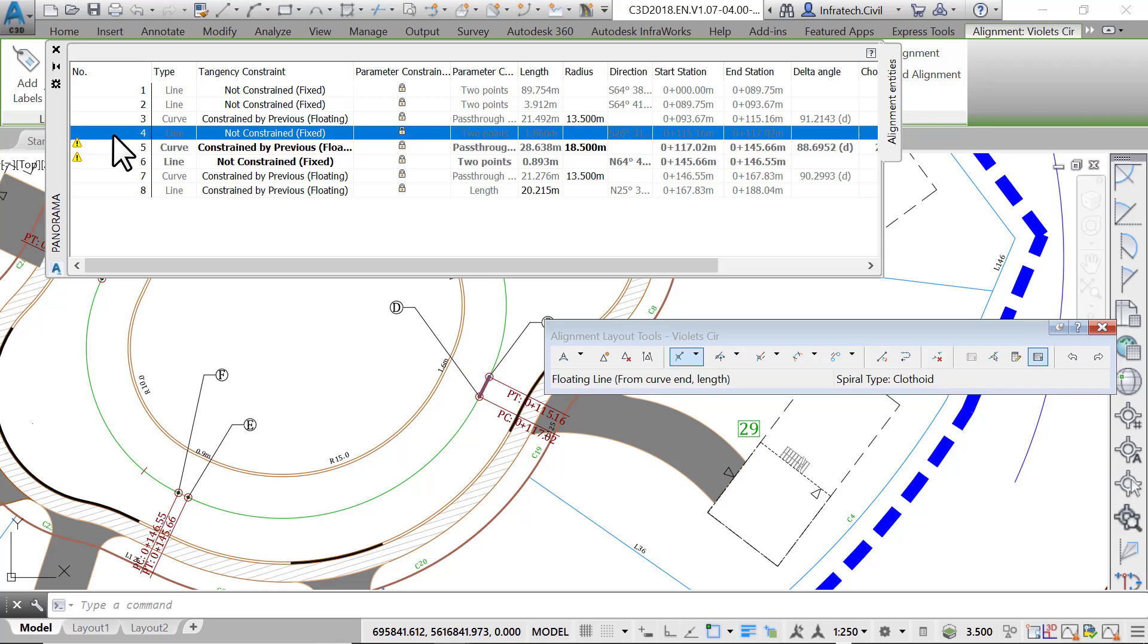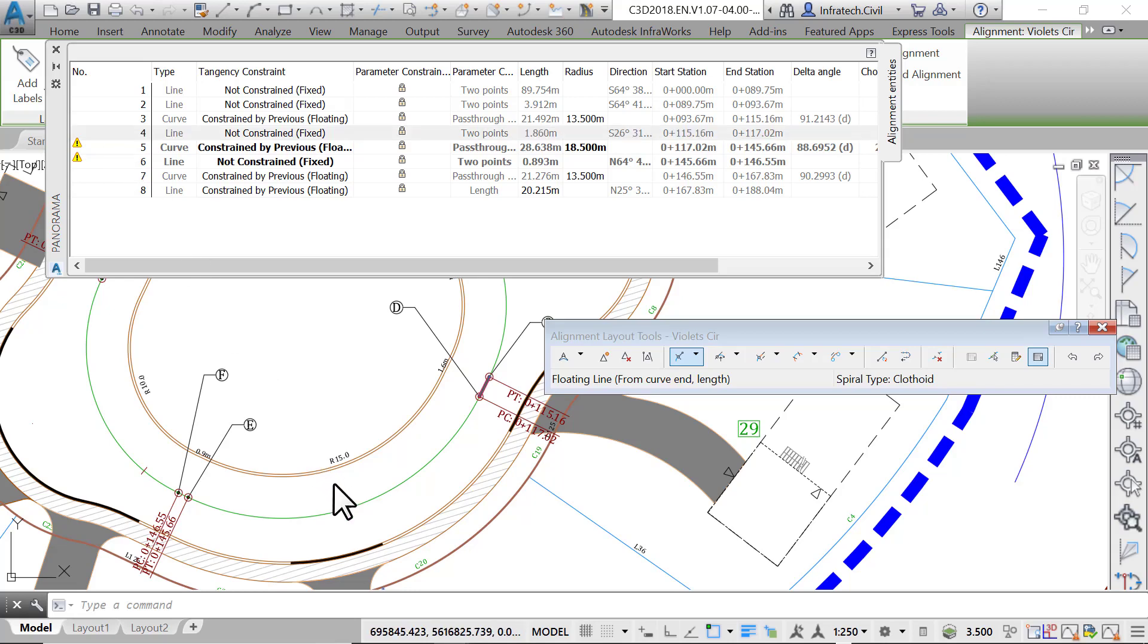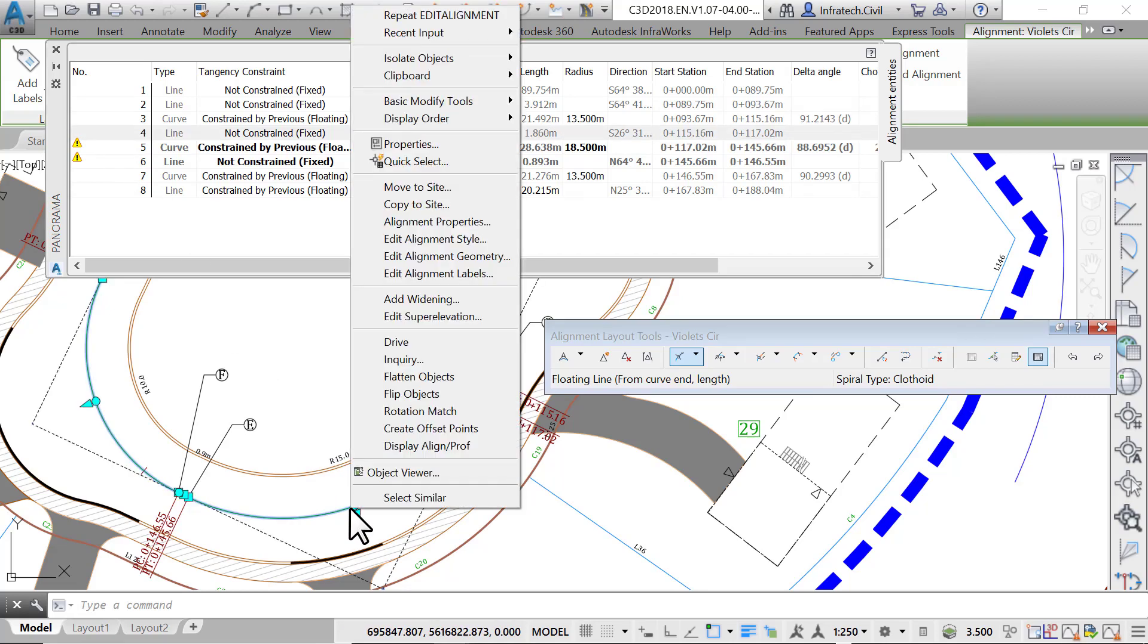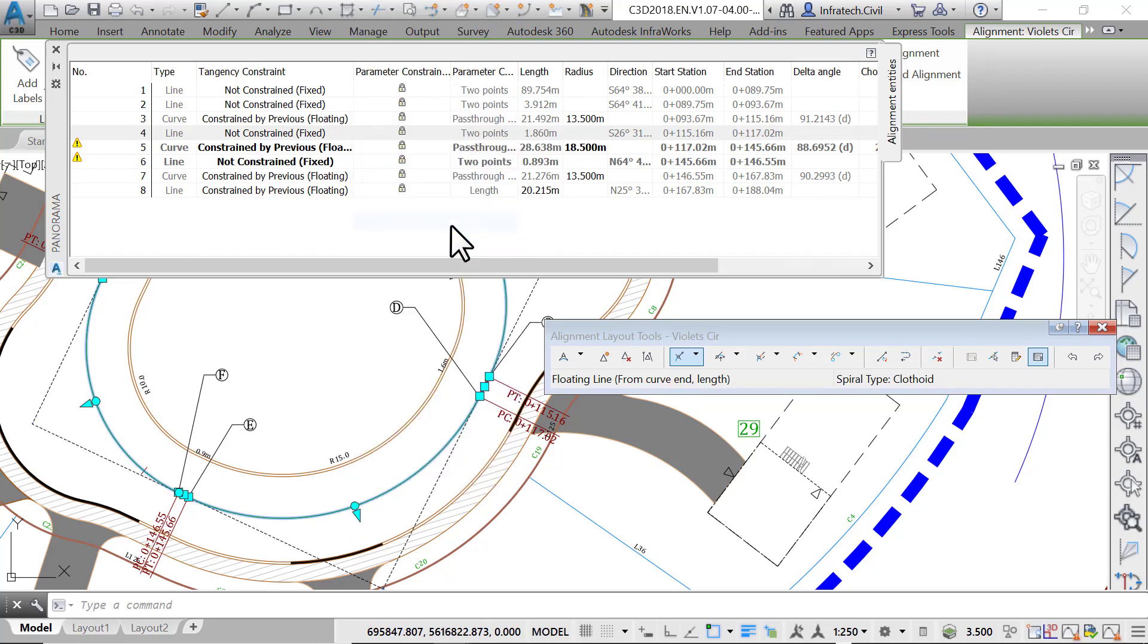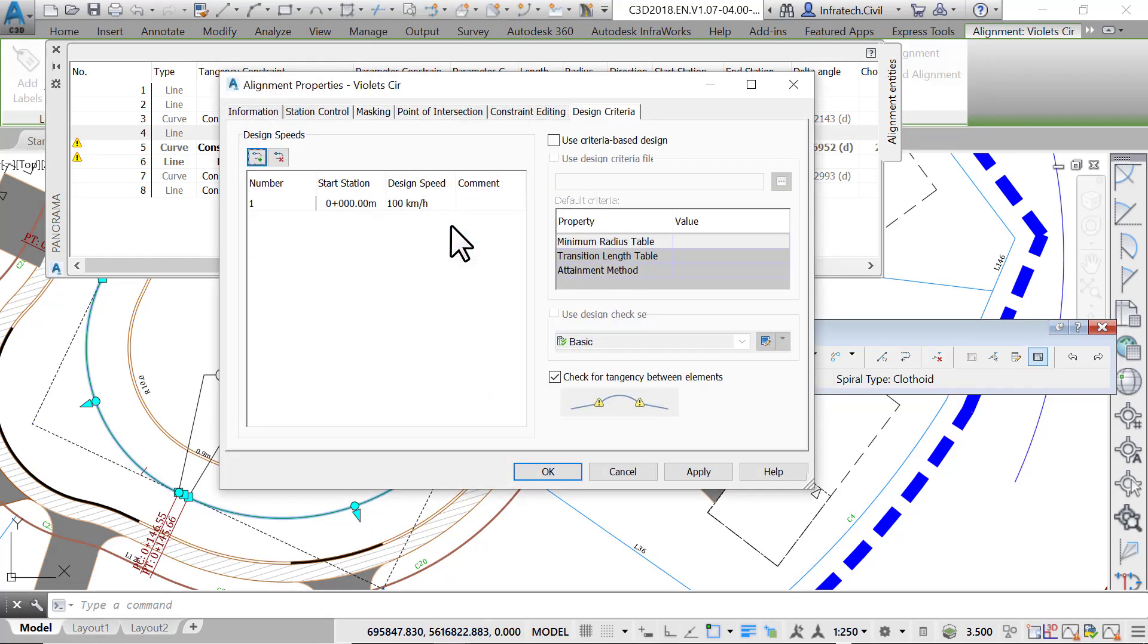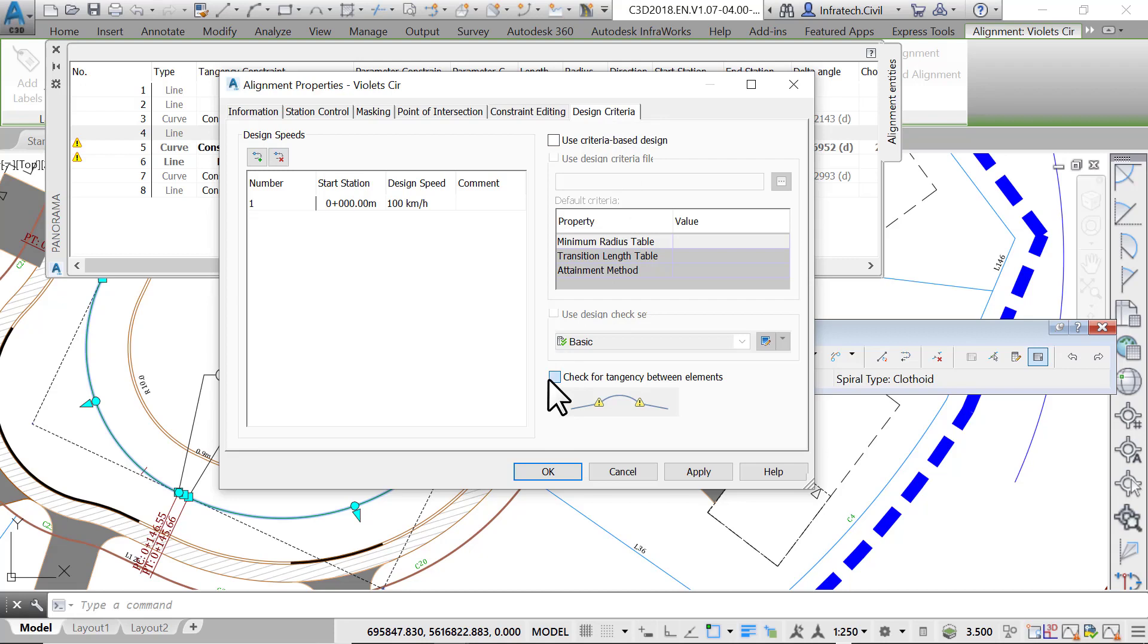To turn it off, select the alignment, right-click and select alignment properties, then go to the design criteria tab. Once there, you can uncheck the design criteria checkbox. We recommend that you leave it checked. This is just so you know where the error warnings are coming from.